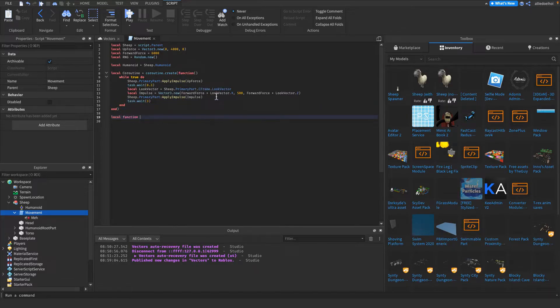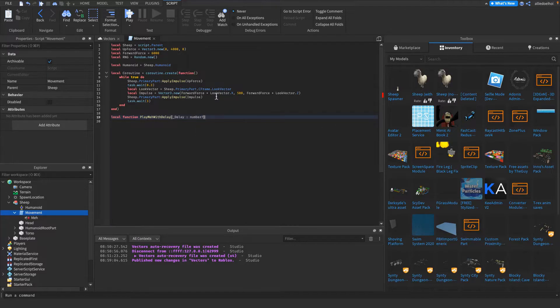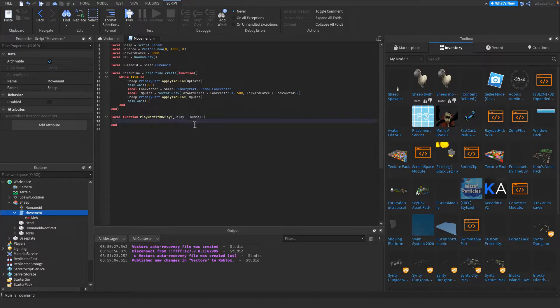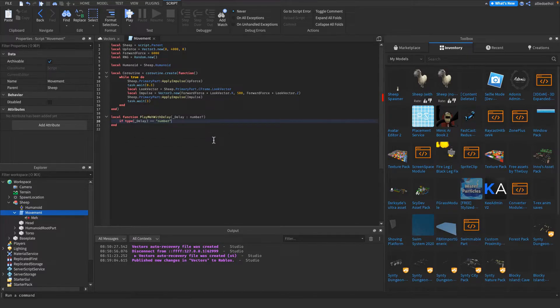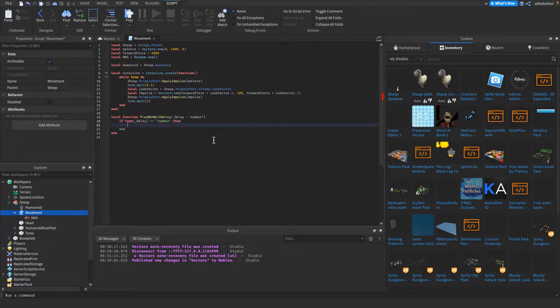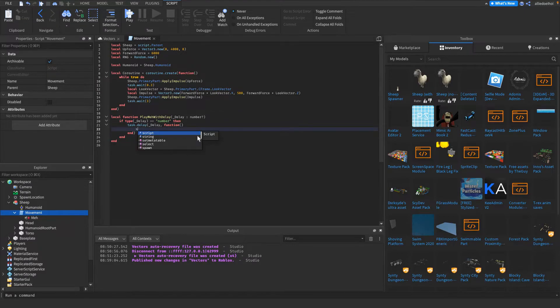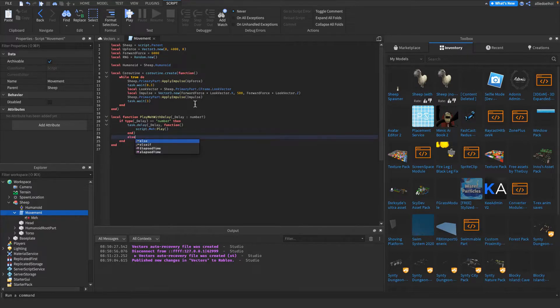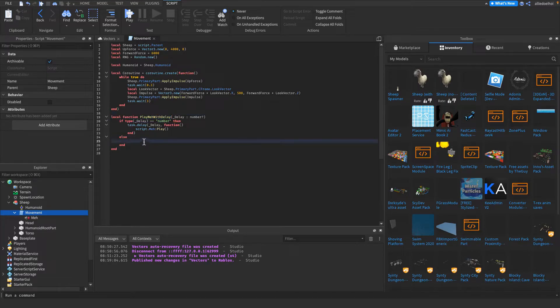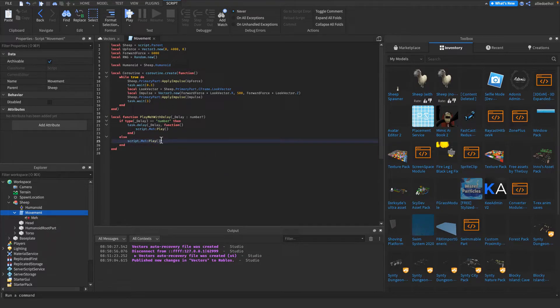Then I'm gonna make a function to be able to play my sounds. So playMehWithDelay. Then I'm gonna have an argument right here, and it's gonna be a number or nil, because I put a question mark behind it, so it's allowed to be nil. Then, if the argument is a number by checking the type, the data type of it, then we can wait this amount of delay and then fire a function. And then I'm gonna do script.Meh:Play. So it's gonna play the sound after a certain amount of time that we pass in the argument. If I didn't pass in anything in this function, then the type is gonna be nil. It's not gonna be a number, so it's gonna fire the code right here. So it's gonna be script.Meh:Play, so we don't have any delay at all.